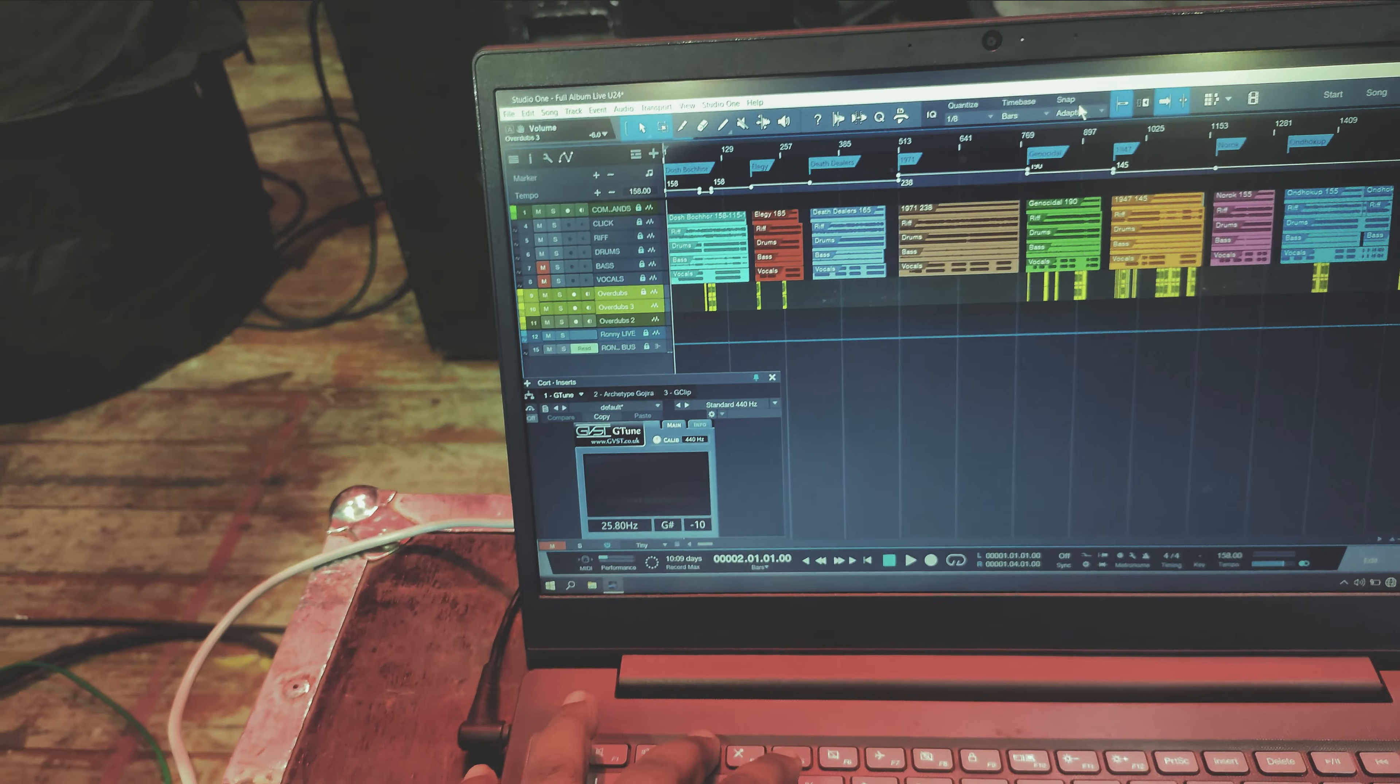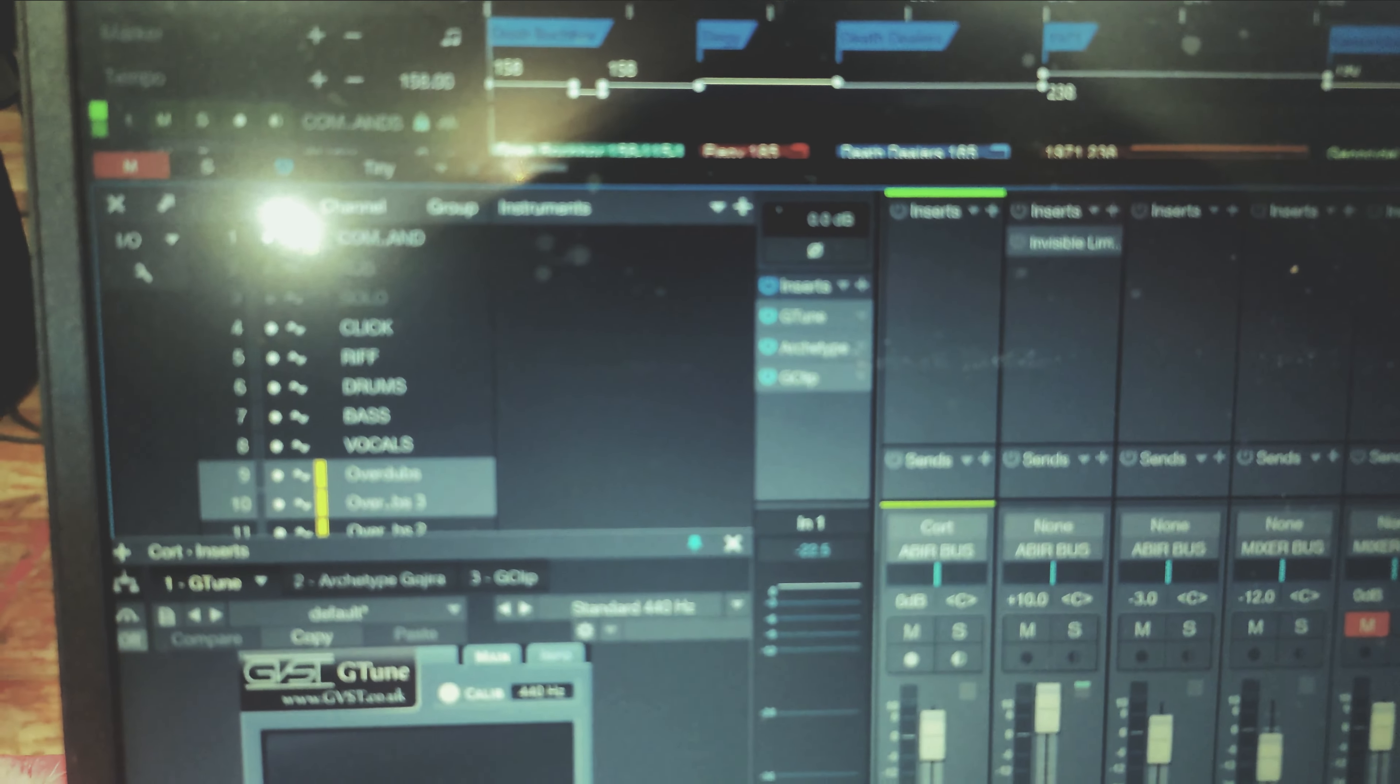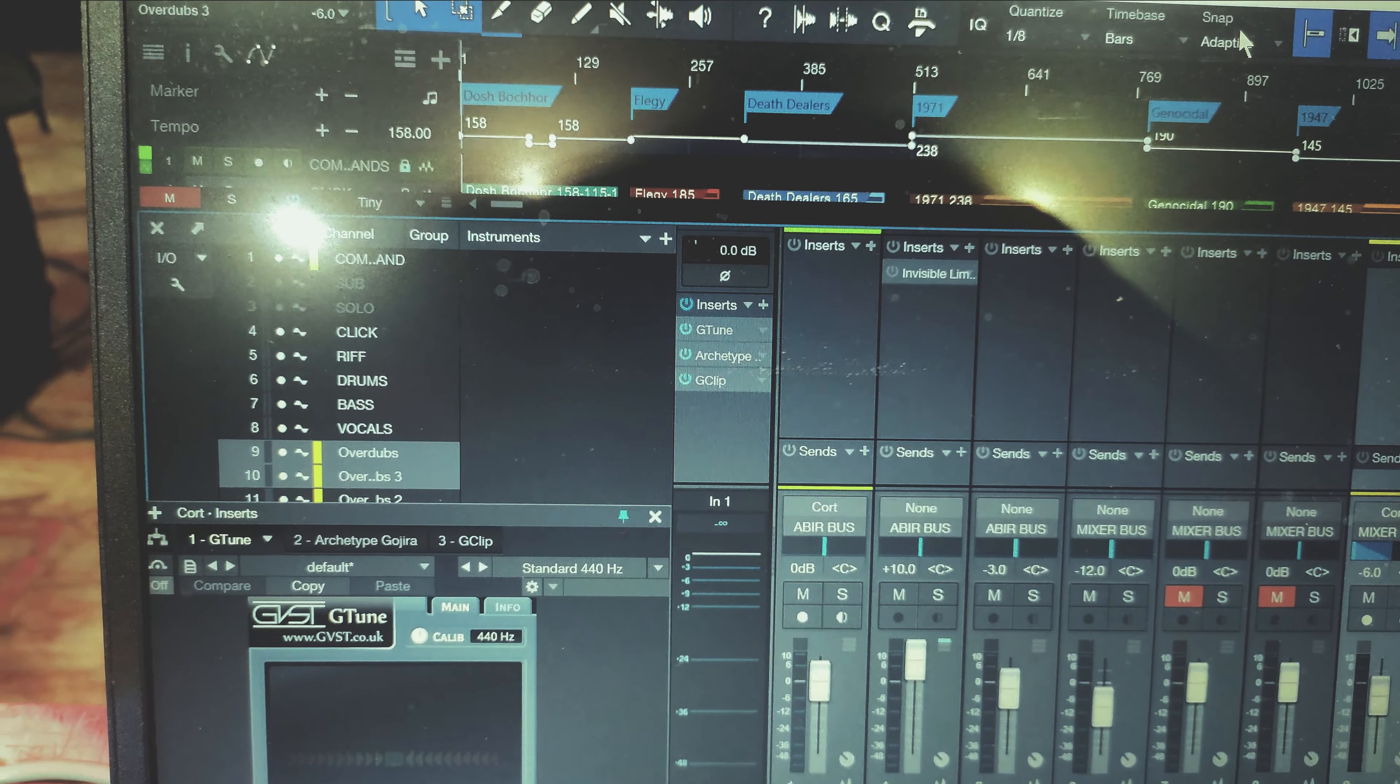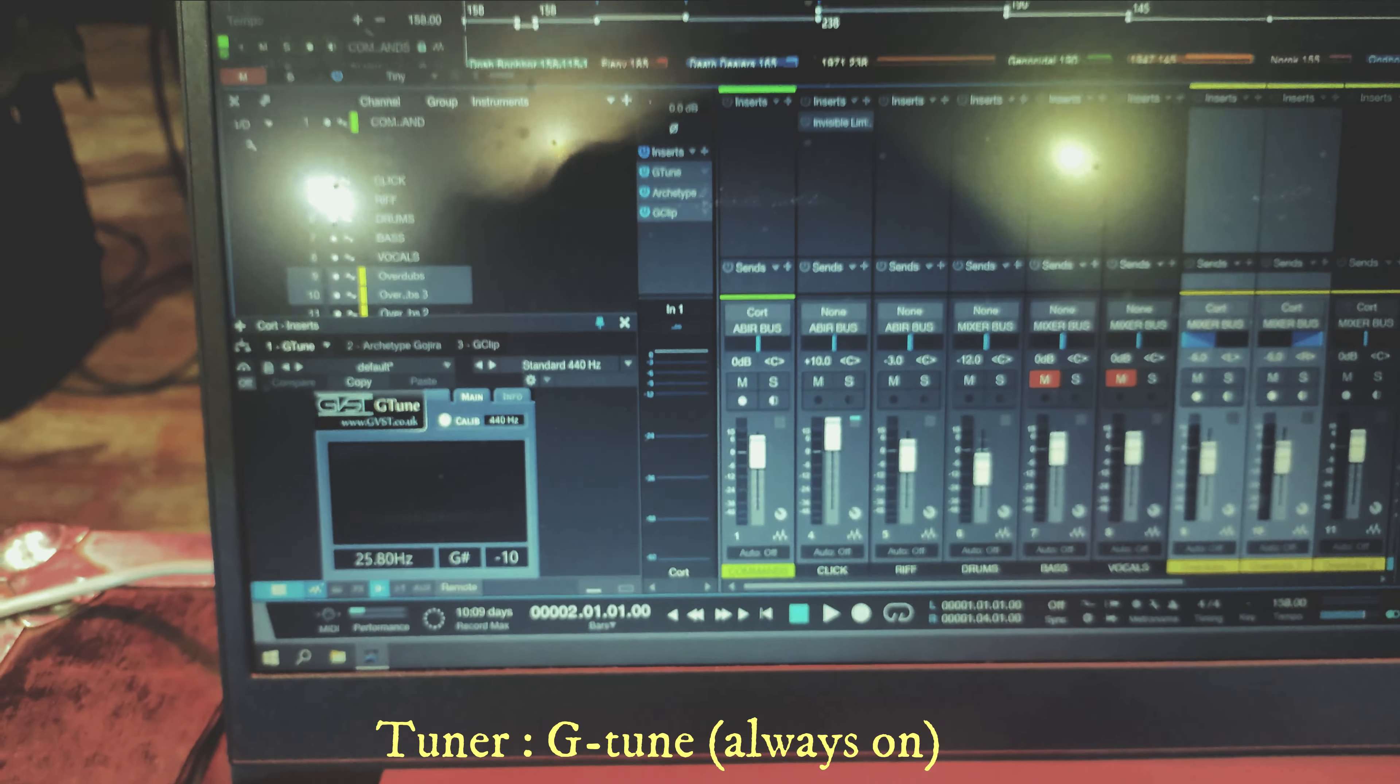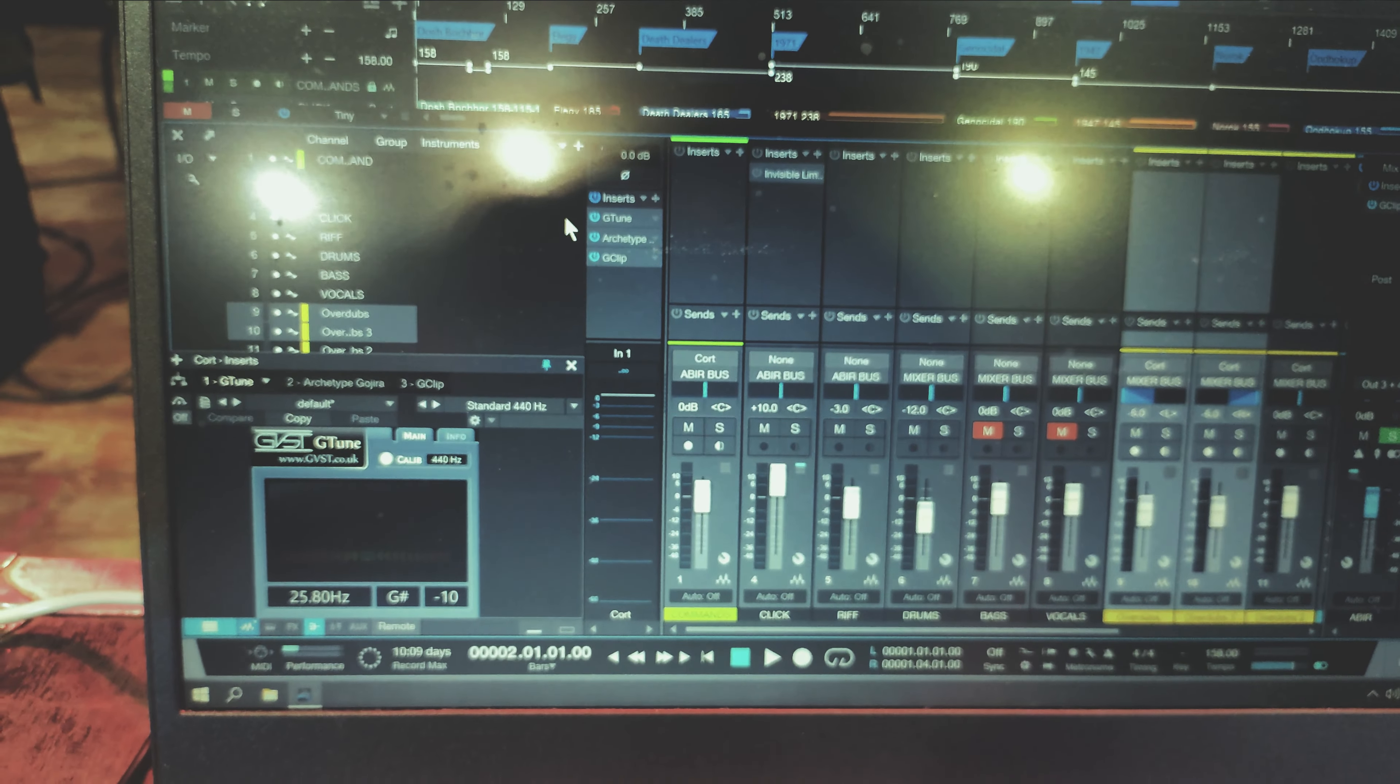And for my guitar tones, I am using this free tuner plugin. It's G-tune. It's always on so that I can check my tuning all the time.